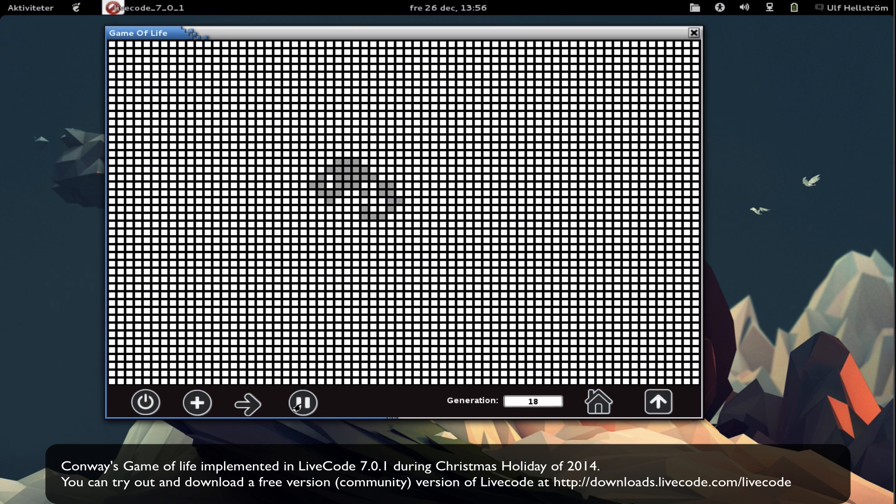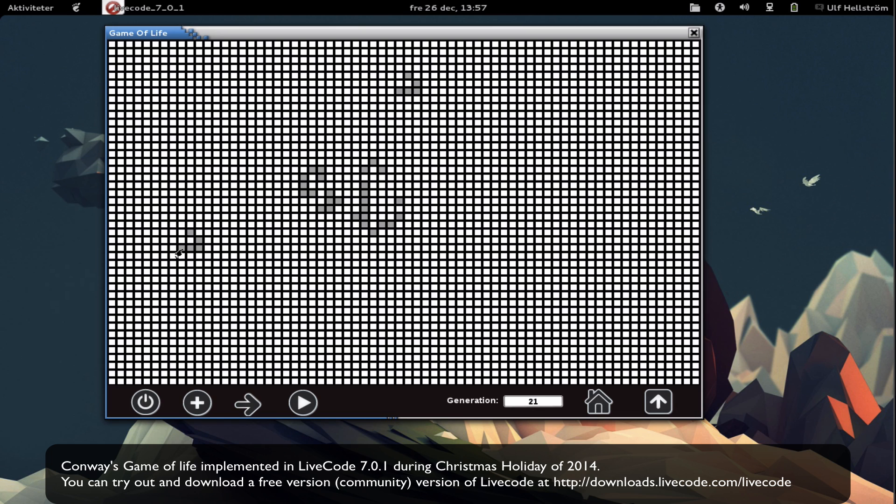If I pause the simulation I can start to change it. So let's add another very famous pattern here known as a glider. I can pause the simulation and make these changes whenever I want to. Let's add a blinker too, and then I can continue my simulation.